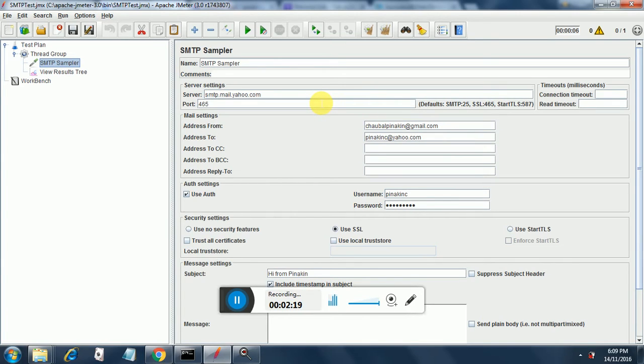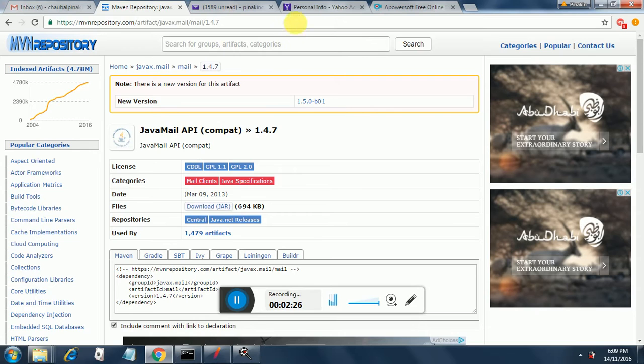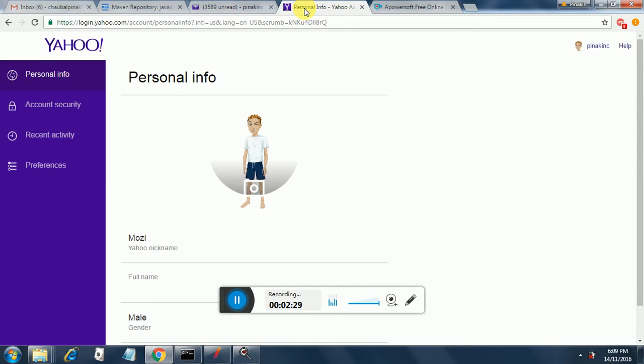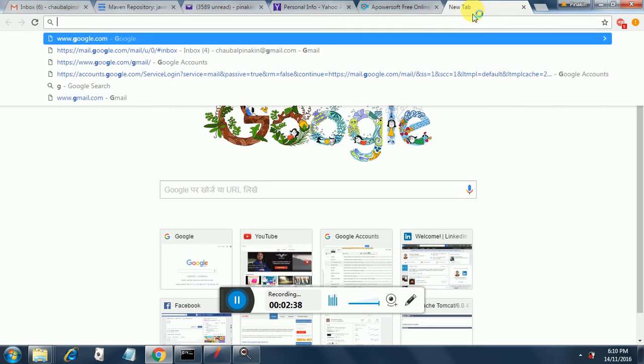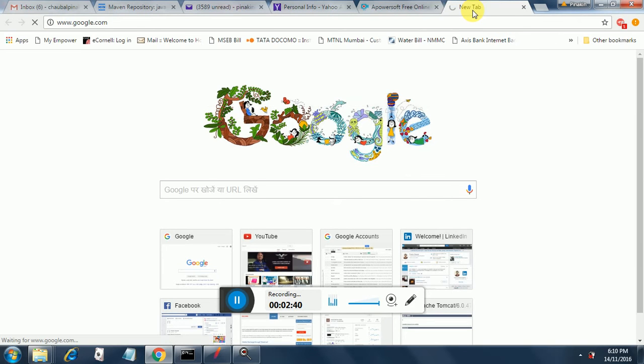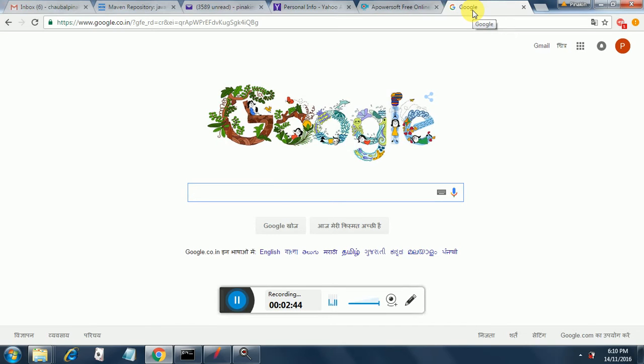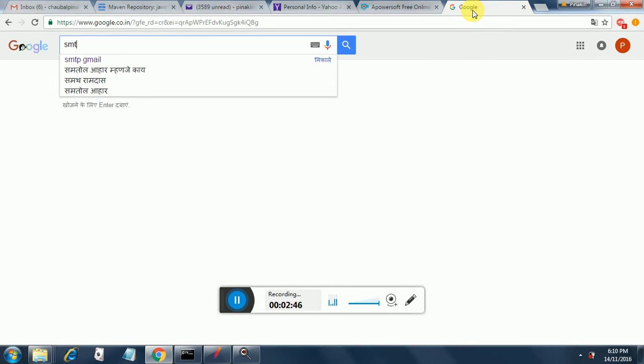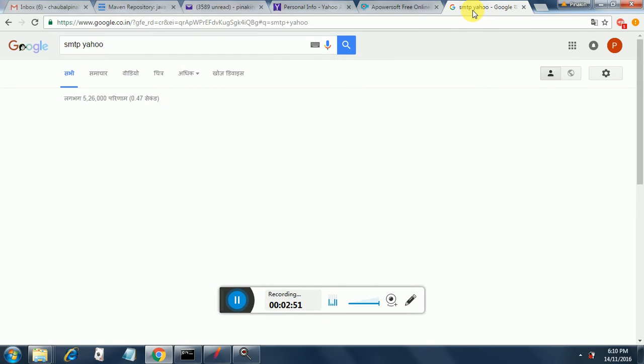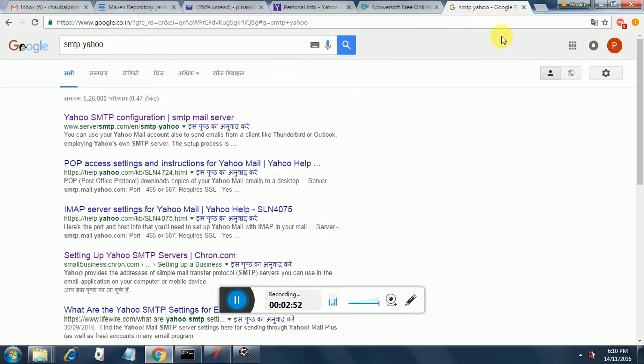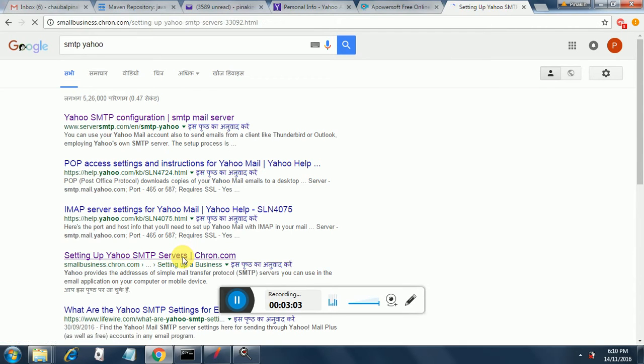Now you can find the SMTP details of Yahoo mail from Google. Just type in SMTP Yahoo server and you will find it over here. In your personal information. You will have to go here and Google SMTP Yahoo. If you type this, you will get several configurations and then once you click on any of those configurations, you will find the details about the Yahoo server.